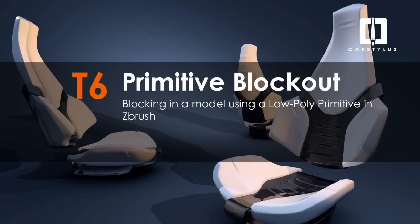Now with the Primitive Blockout, there's no need to worry about edge flow, and you can see form and proportion quite easily, which really makes it a perfect tool for investigating new form. So today we're going to look at making a seat and see where it takes us.